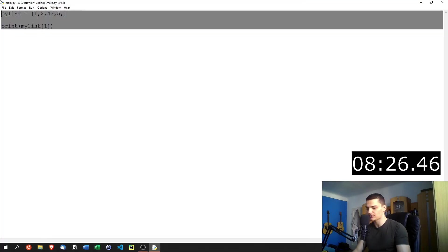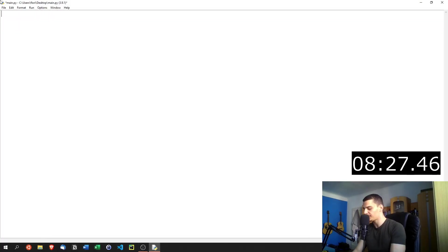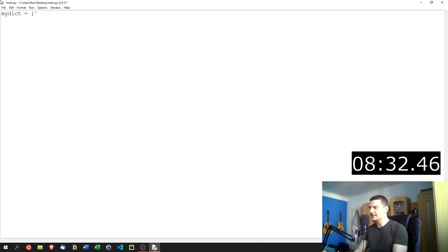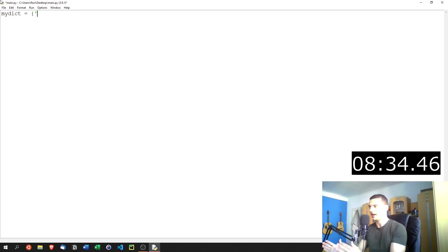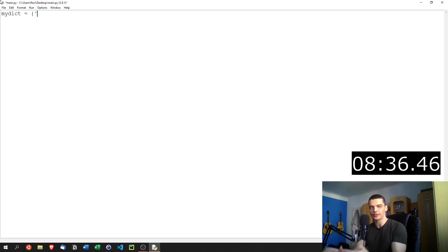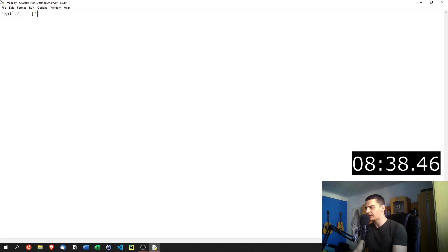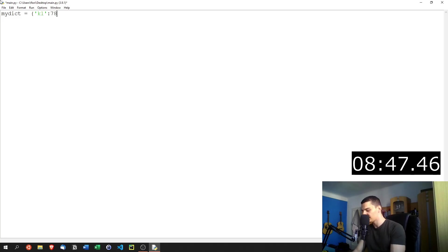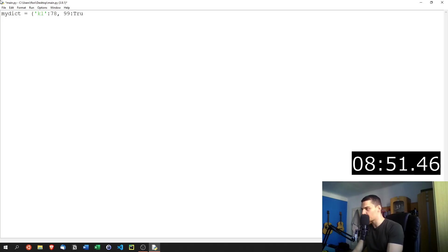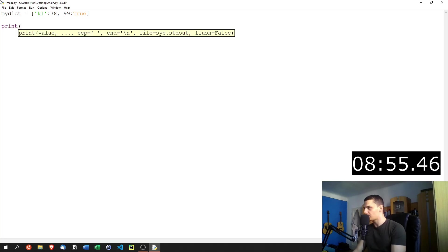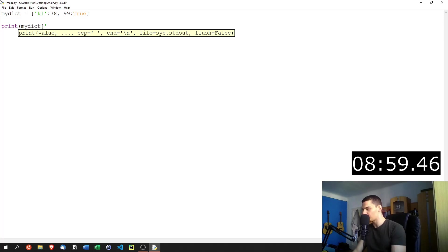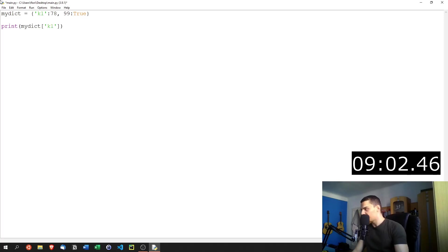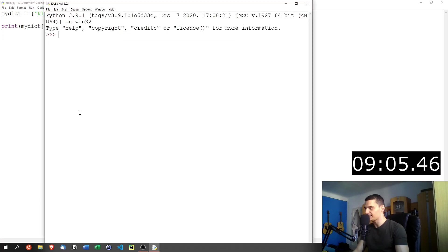But besides lists, we also have dictionaries. So I can say my dict equals and then I can specify key value pairs. A key value pair means we have one element that is unique and referring to the other element, which is the value and the value doesn't have to be unique. So key k one or key one could be the key, for example, separated by a colon from the value and the value could be seven, eight or 78. Then a key can also be 99. And the value can be true, for example. So the data types, again, are not too important. But here, of course, we don't say my dictionary and index, but we say my dictionary, and we refer to the key to get the value. So k one, we specify that key to get the value 78. As you can see.